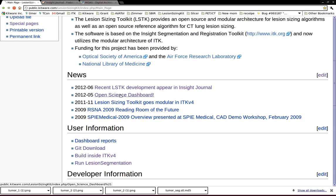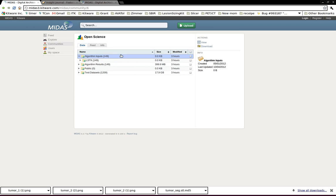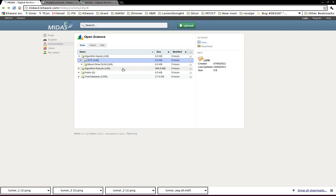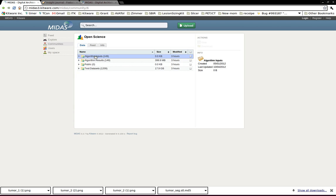We put a lot of data there. We actually ran lesion sizing segmentation on more than a hundred lung CT images here. We also provide input parameters, which is the seed point of the lesion, and the results are posted in this folder.